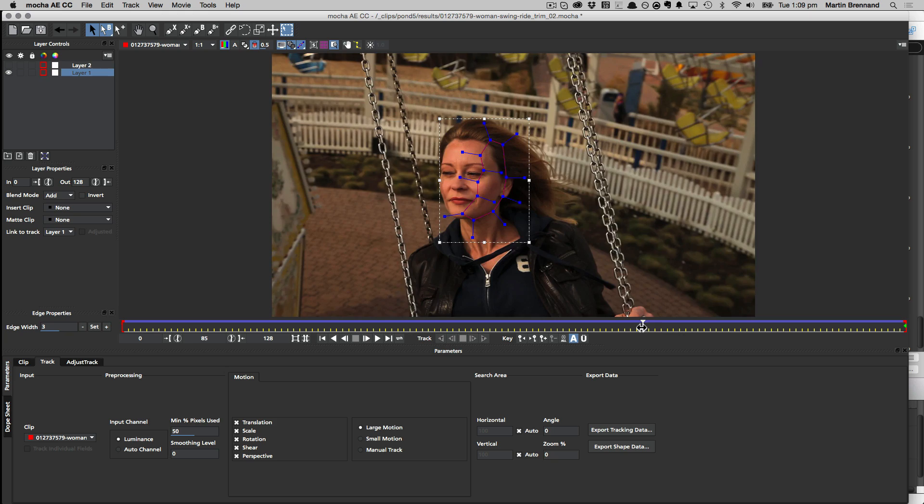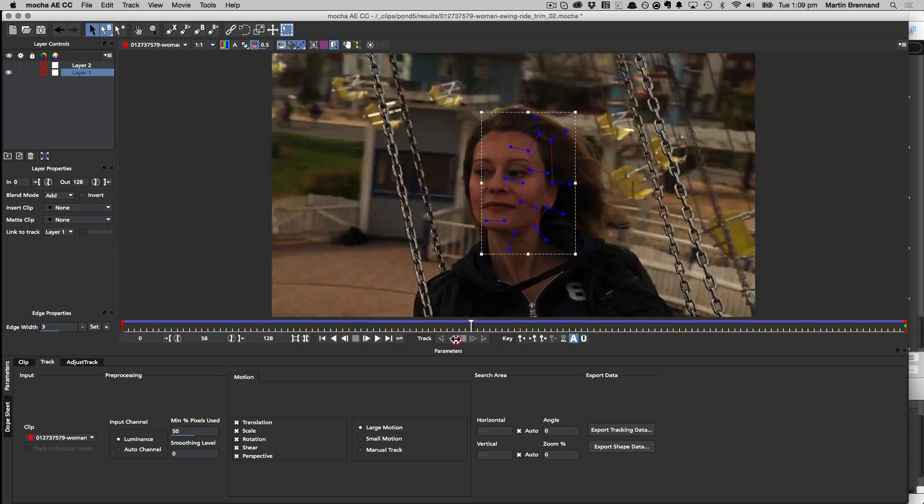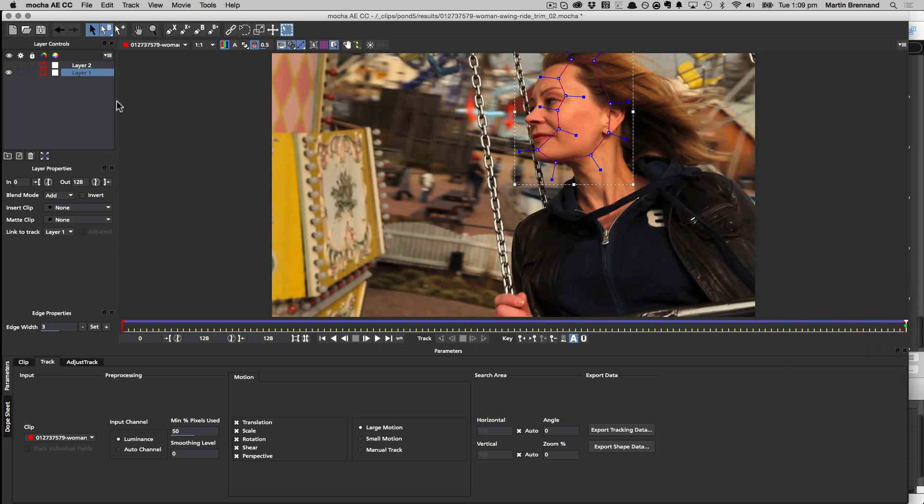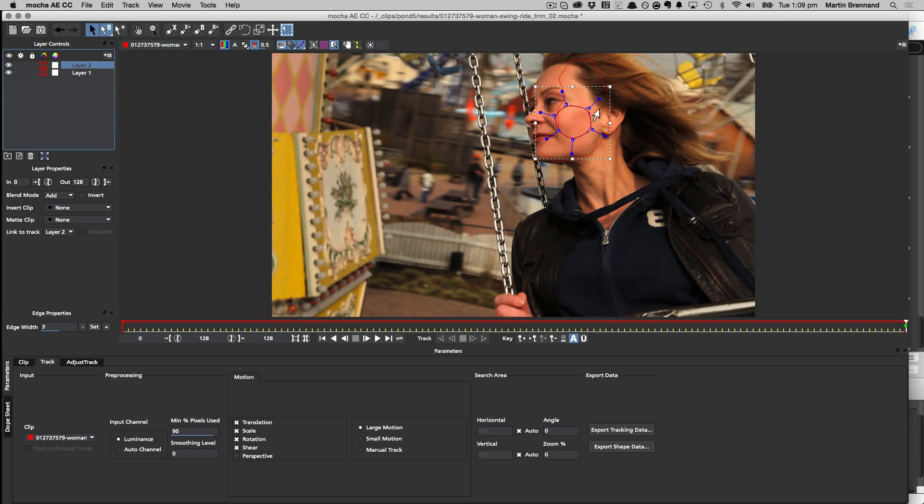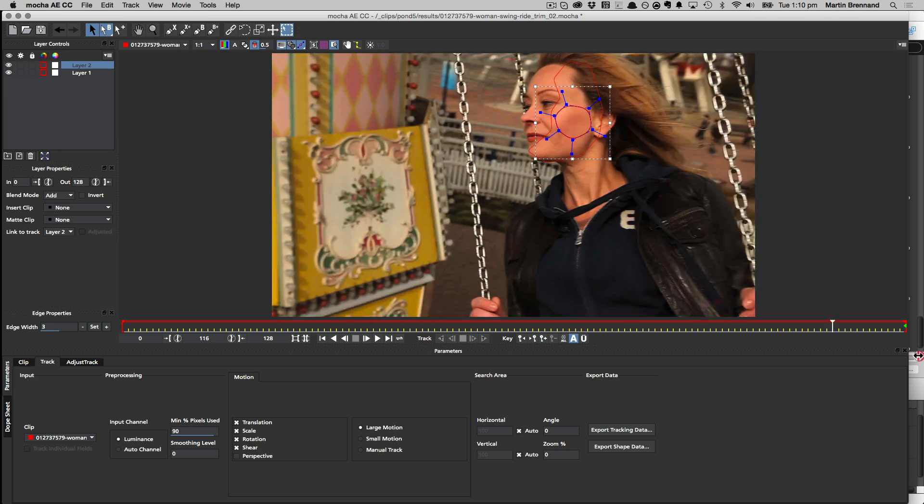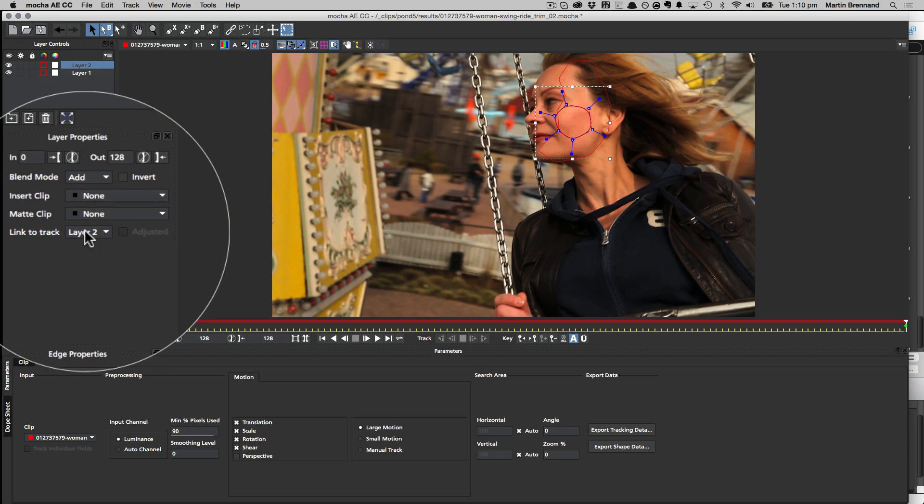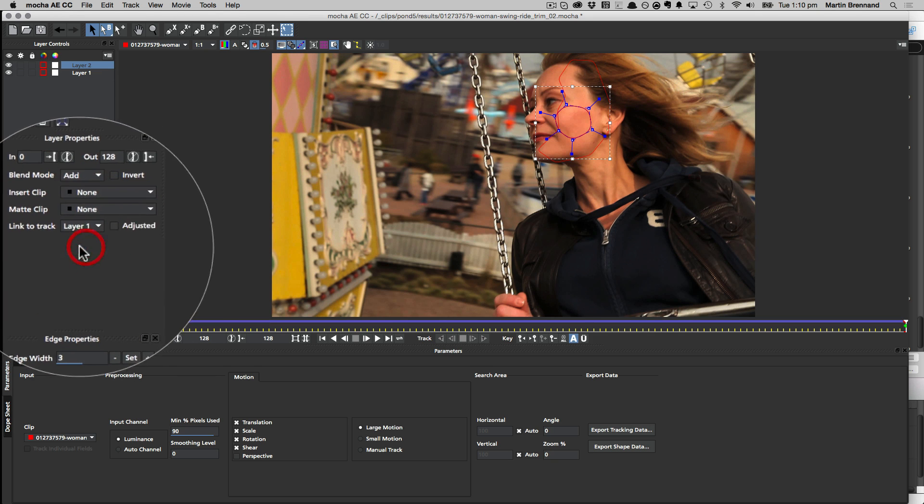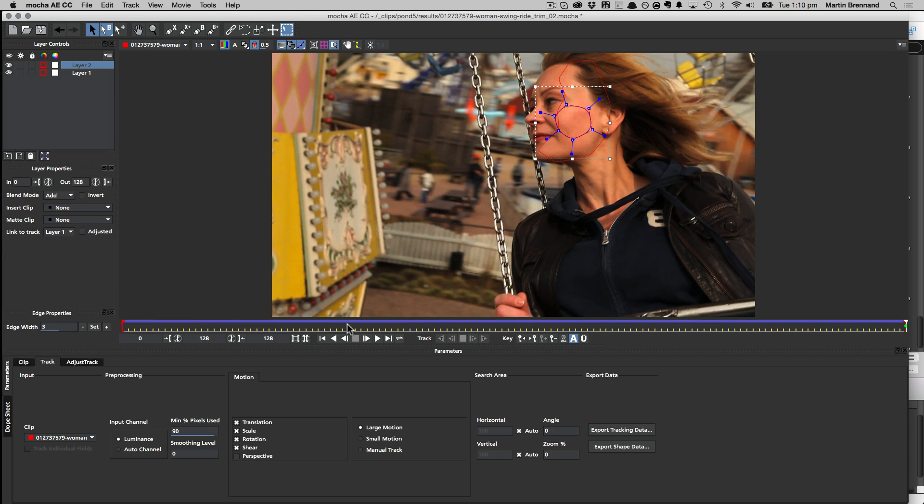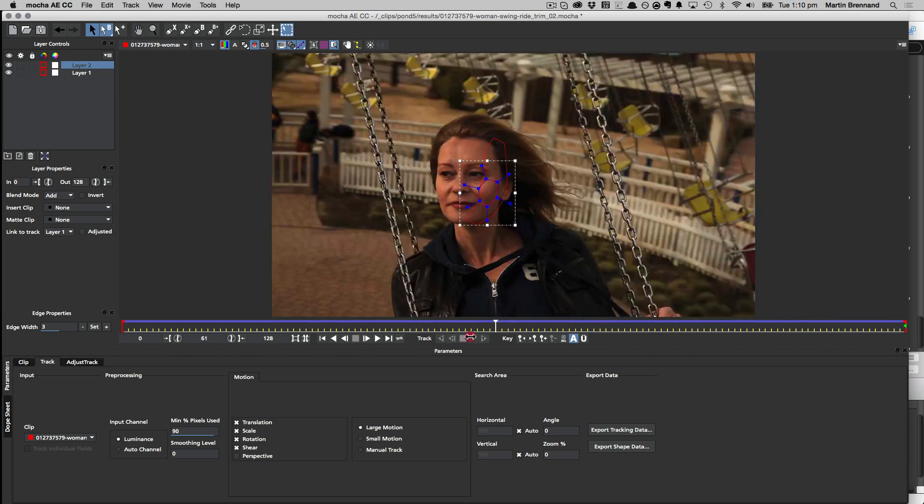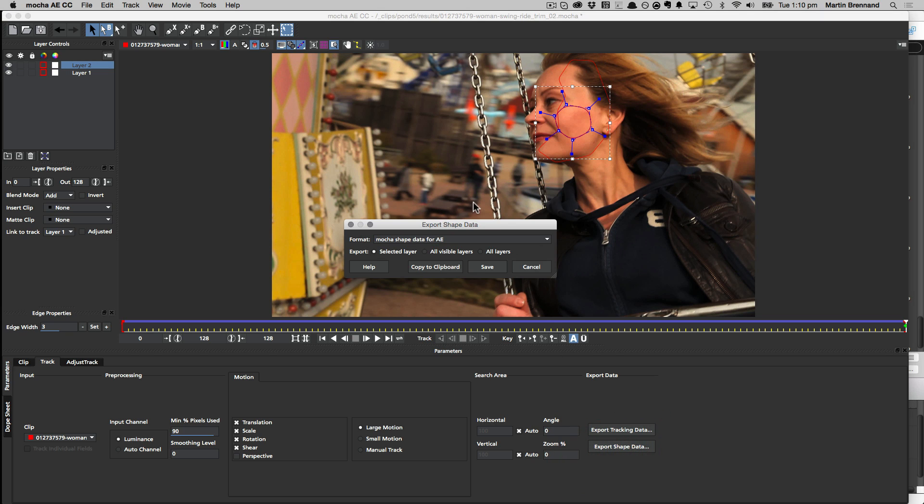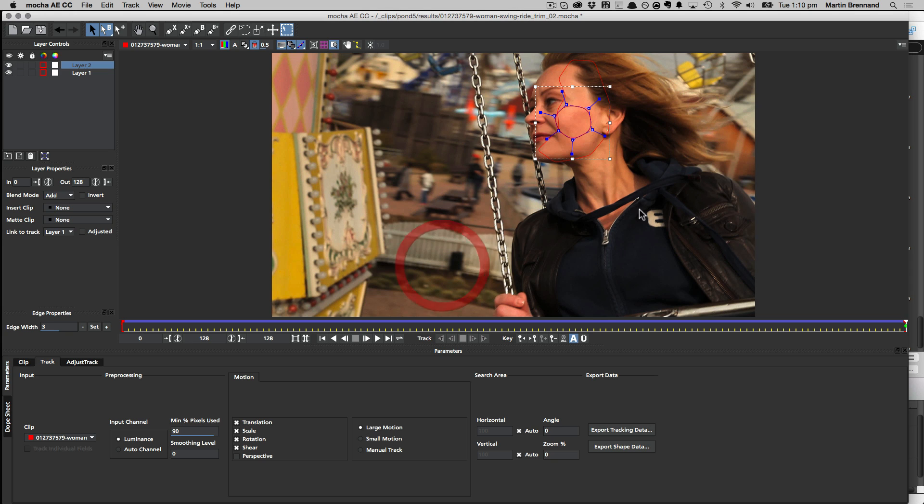Okay, so here we are back in Mocha and we've got our original layer that we tracked. And I've also drawn a new layer, Layer 2, that is going to sit on the area that we want to mask out on her cheek. So by default, this is just sitting in space because we haven't tracked it yet. But I've already tracked her face, so I don't need to do it again. I'm going to come down here to Link to Track, link it back to Layer 1. And now it's going to follow through her cheek correctly because it's absorbing that original data from the track we've already done. So we can go ahead now and export that shape data to Mocha Shape for AE. And I'm going to choose the selected layer and just copy it to the clipboard. And now we can go back to After Effects and paste it in.